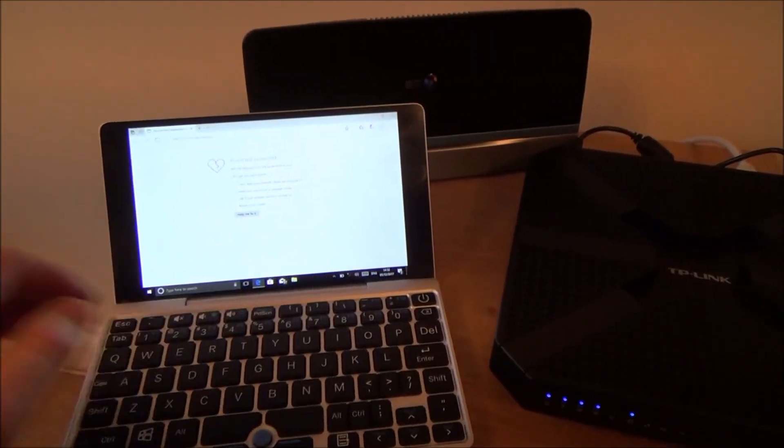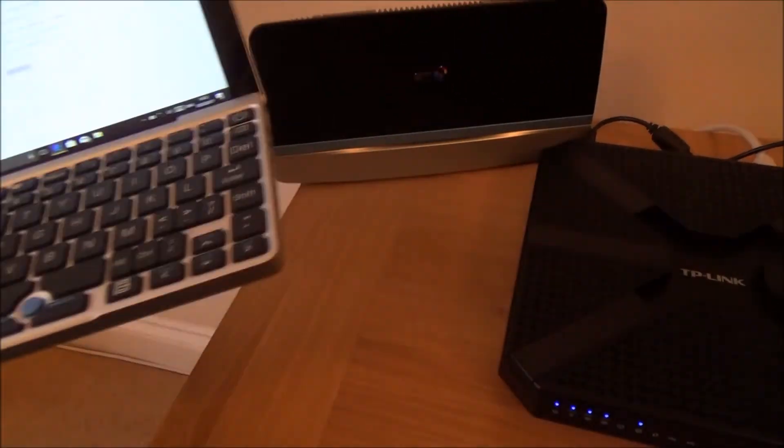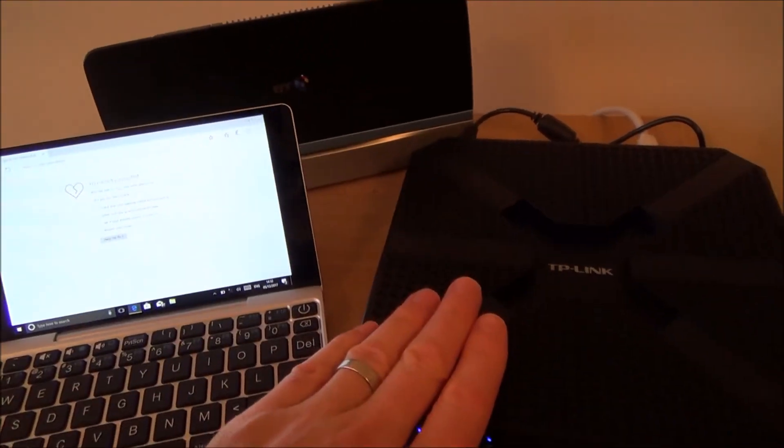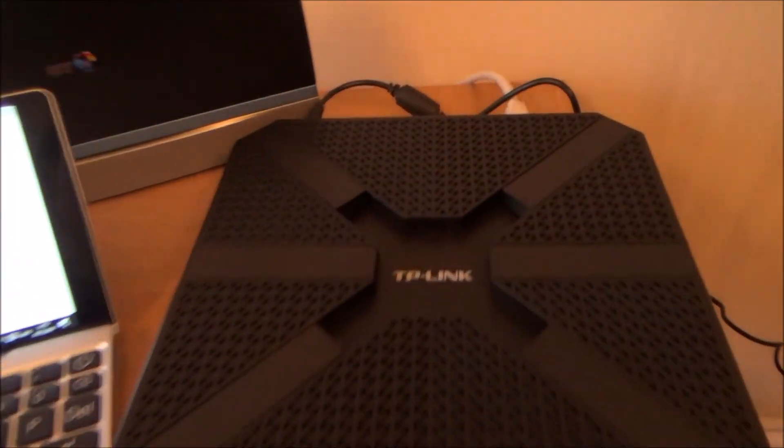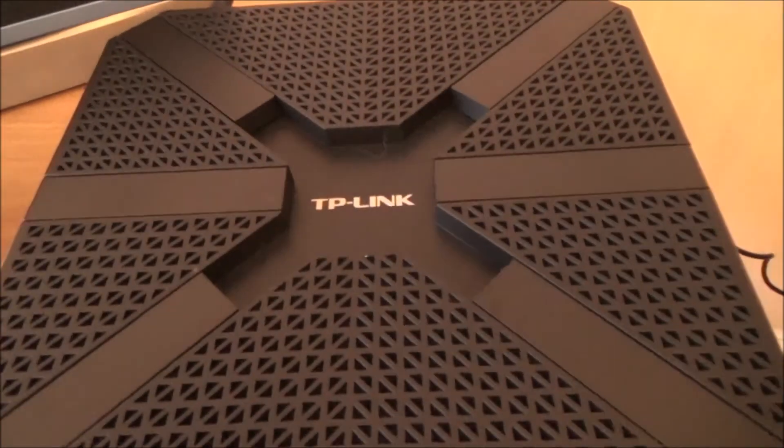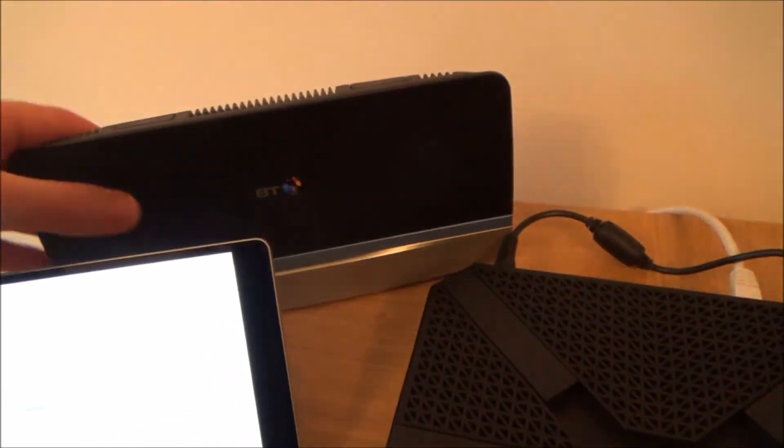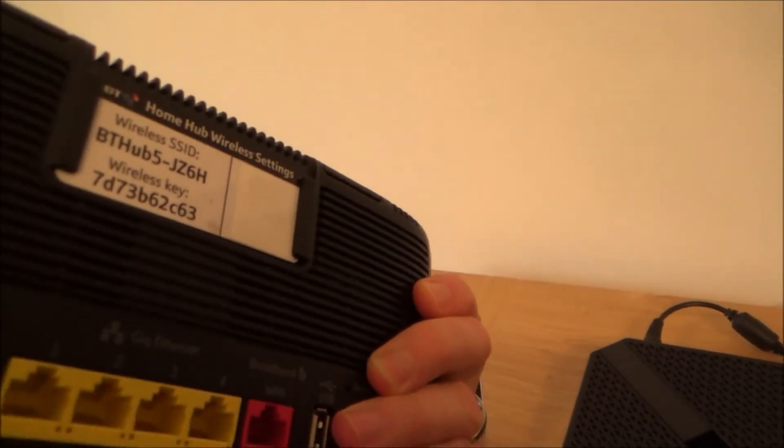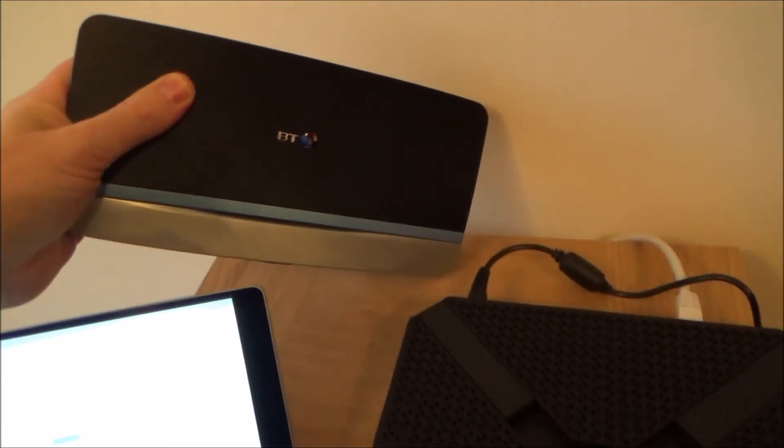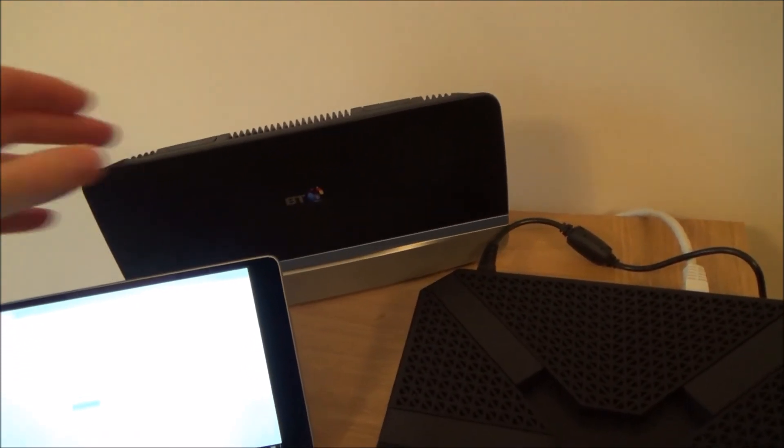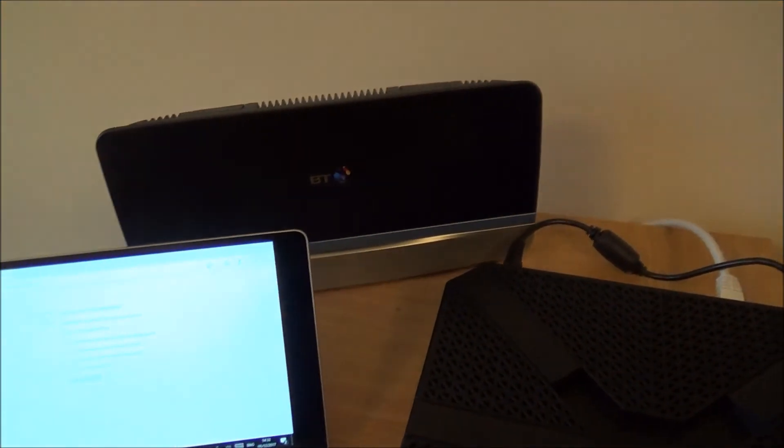So we're going to be connecting this up via Wi-Fi to the router here. Now in the UK we call it a router but in the rest of the world you will notice it's a router. Basically it's what your service provider gives you to get you access to the internet. Now it will look different than these two but the same principle will apply.